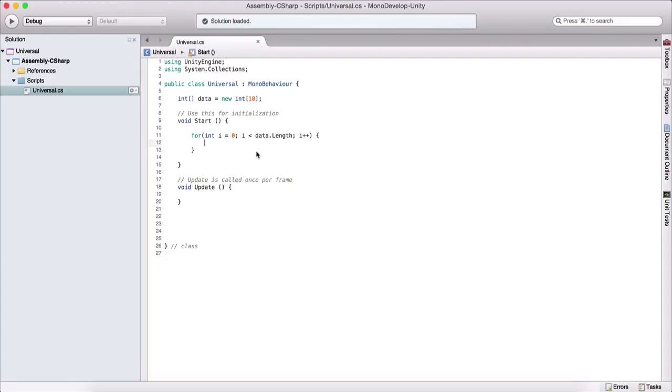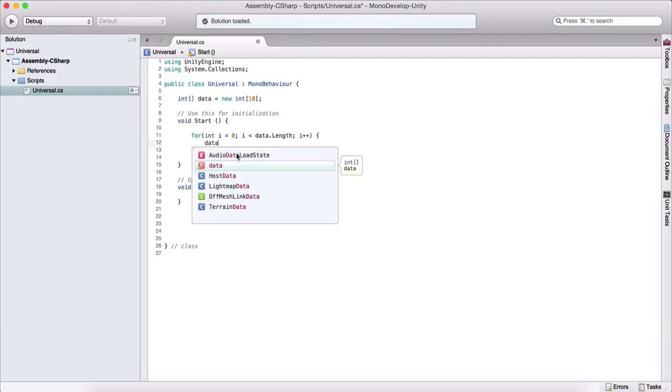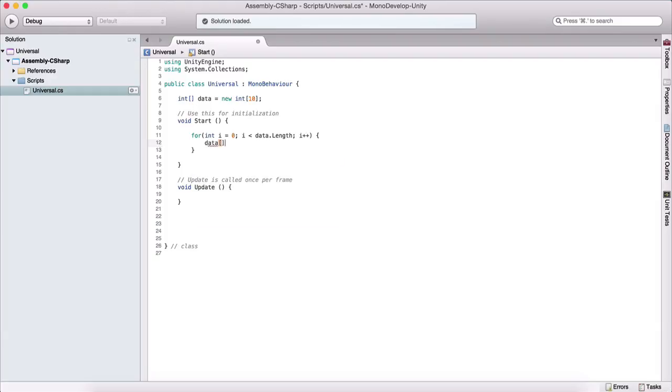One other thing regarding arrays is that if we want to access a specific element, we need to use an index. So we use data, which is the name of our array, and we use these square brackets. And inside of it, we provide an index. Now, one more thing is that arrays are zero based. What that means? Well, basically the first element in the array is not at index one, it's at index zero.